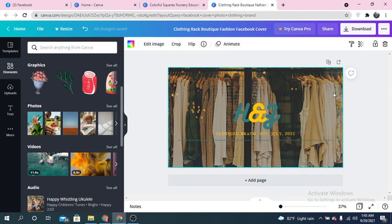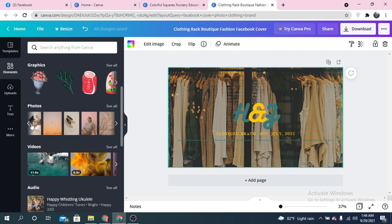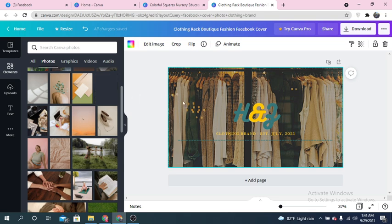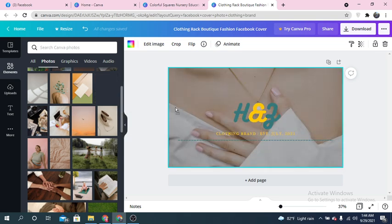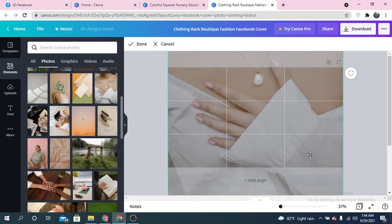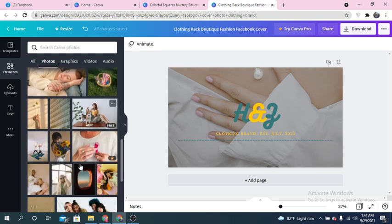You can also change the background photo. You can upload photos from your own device, from the internet, or use the photos that Canva has provided. Since this is a clothing brand, you can use a relevant photo — just drag it and place it here, then reposition the photo as needed.